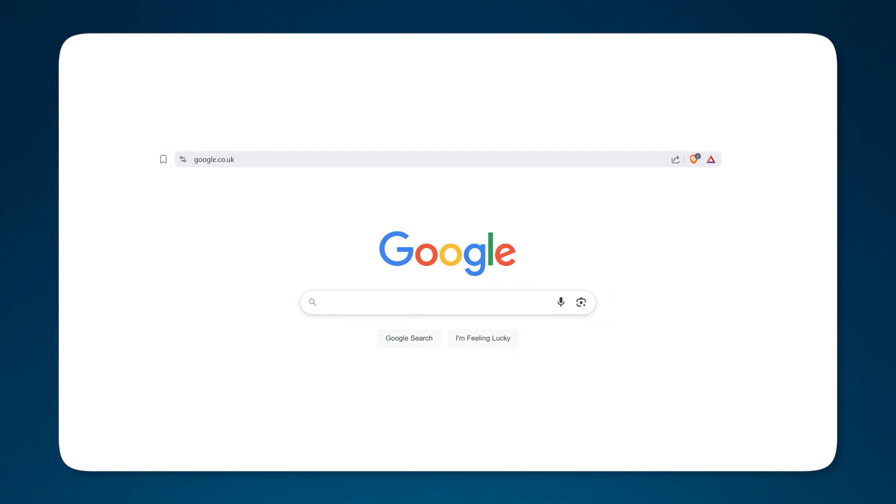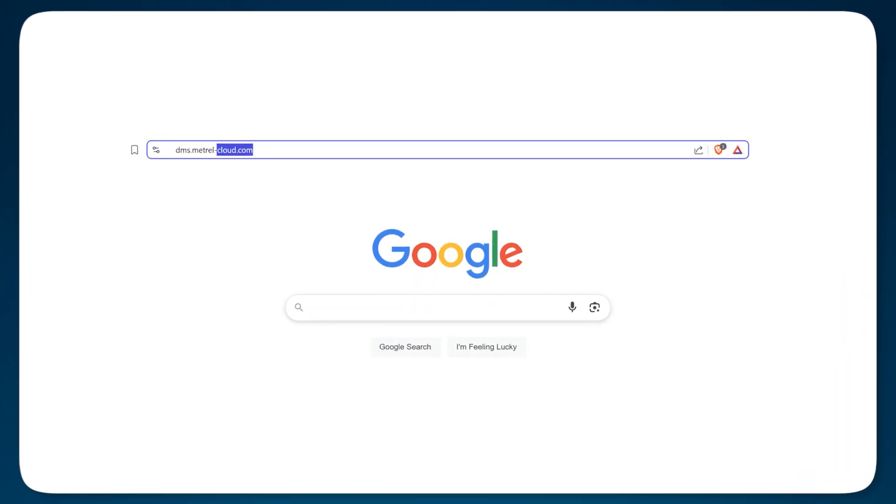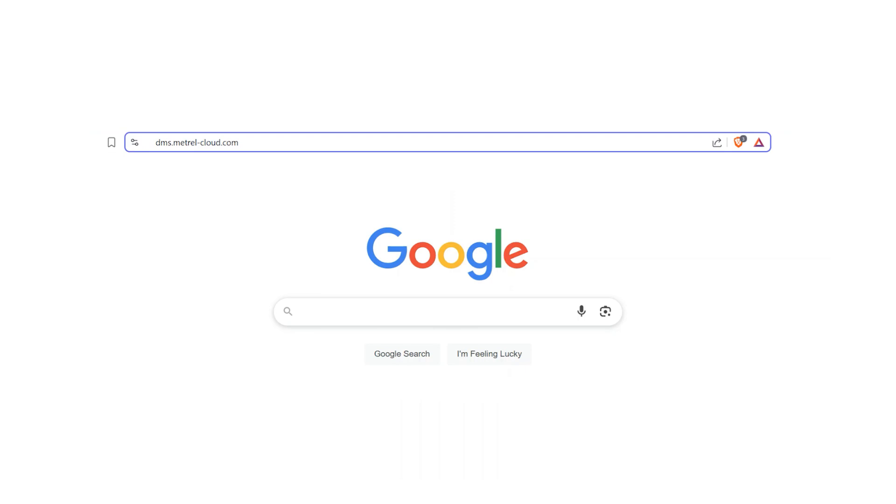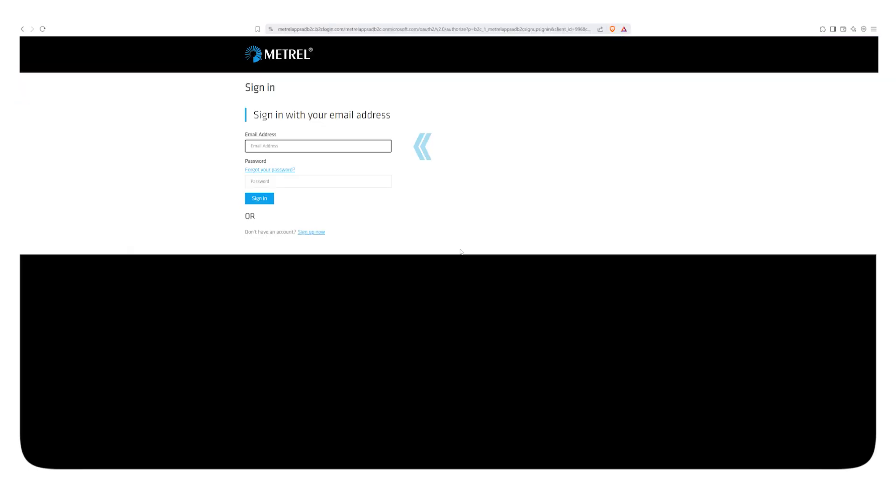Material Cloud is accessible at the web address on the screen. The account must be created first if you don't have it yet. If you do, use your credentials to sign in and skip the next portion of the video.